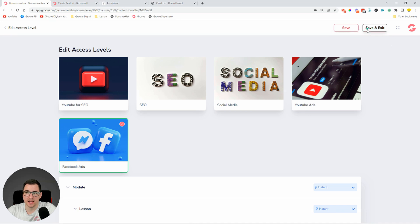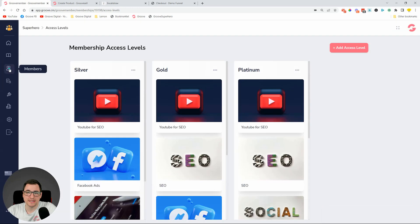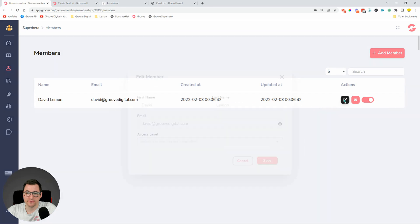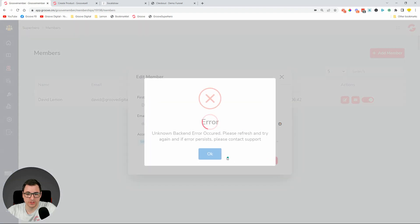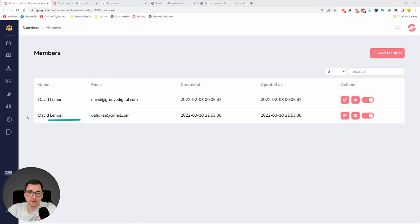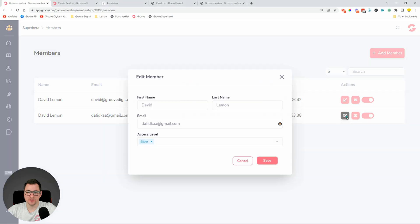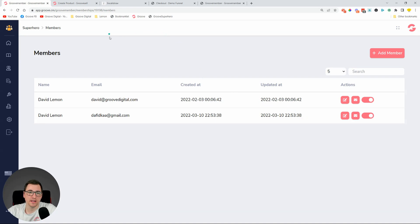Let's test it out. Click Save and Exit. I've added myself as a member on the Silver tier. Let me add a test account on the Silver level so we can see how it looks. I created another account on Silver and logged into the membership login page — I went over here, copied the URL, and signed in.